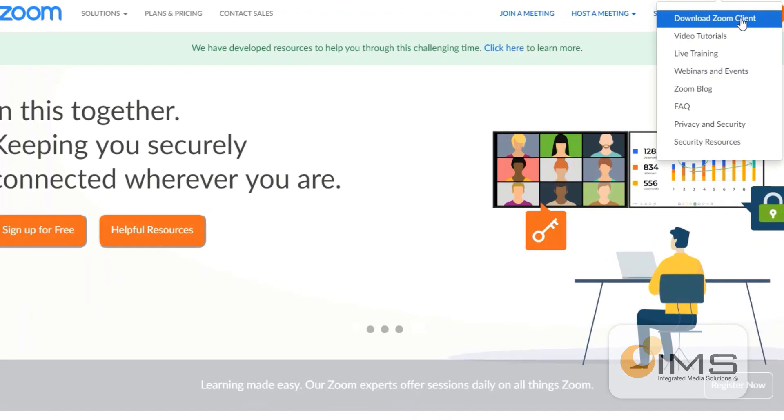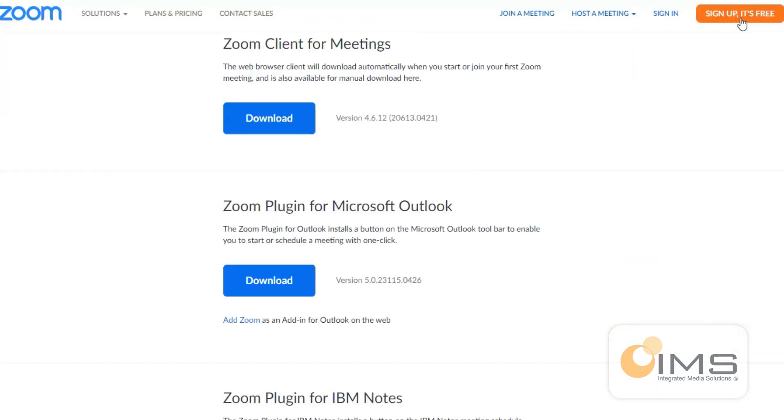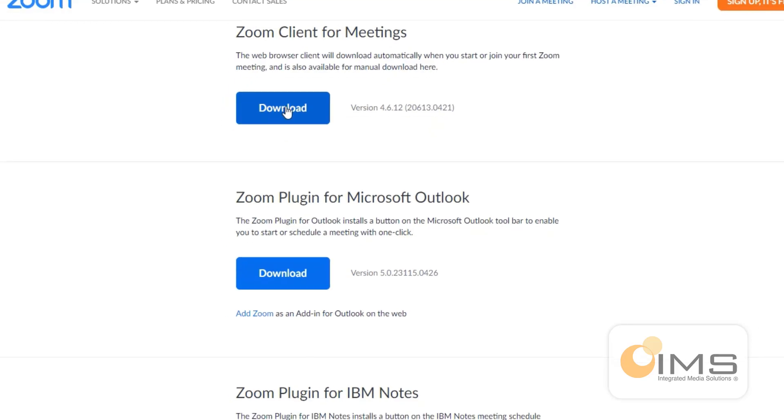This will bring you into the download page. Click on Download under Zoom Client for Meetings.